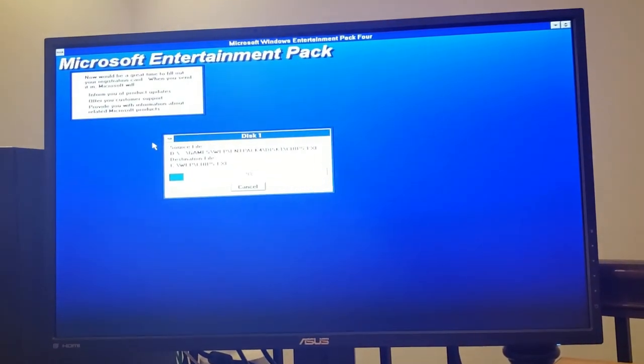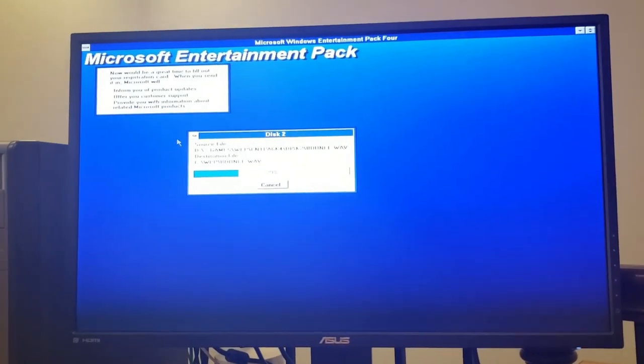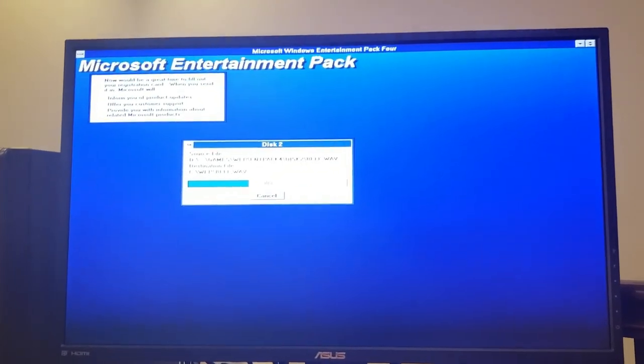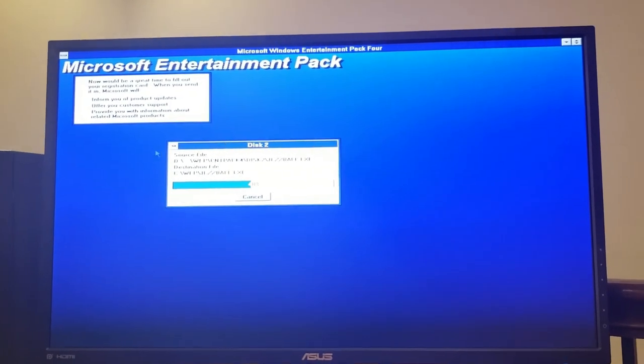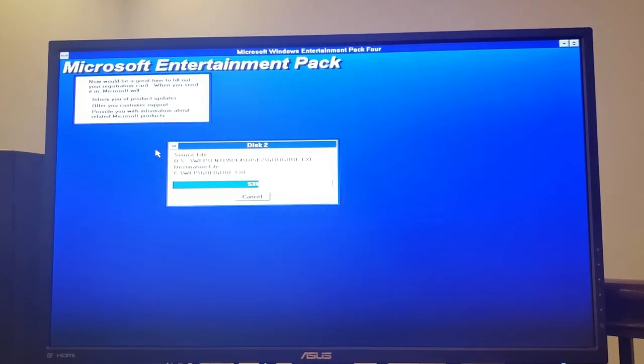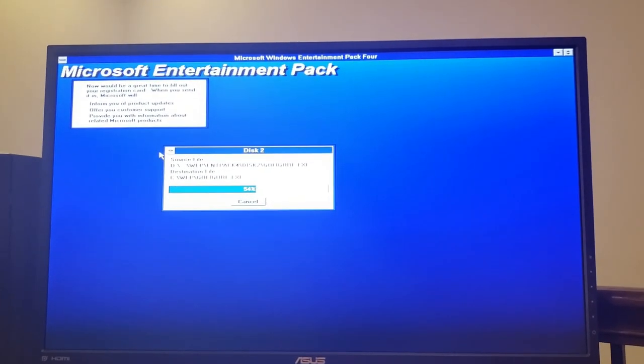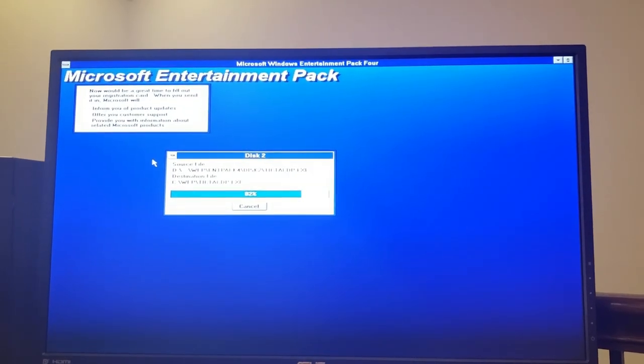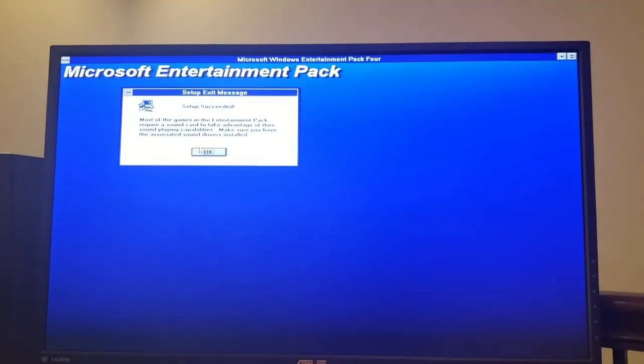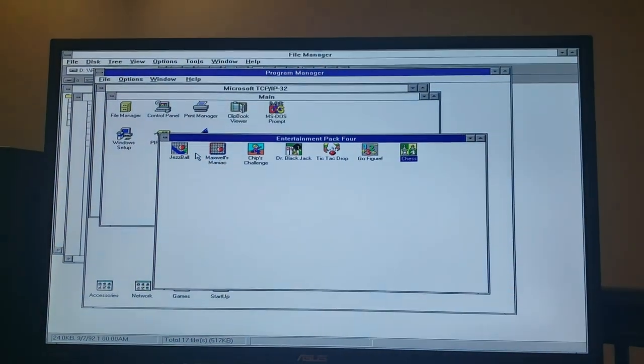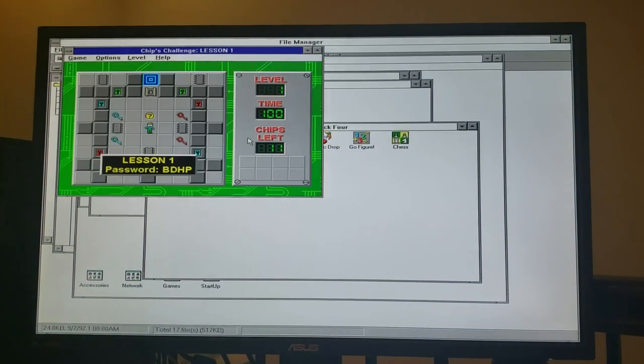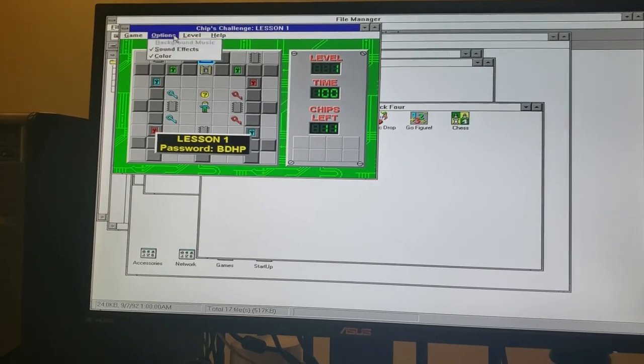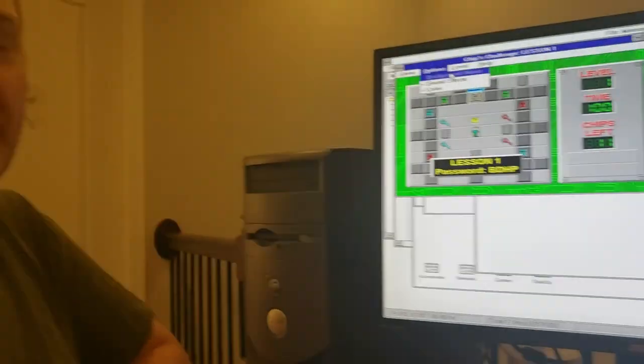Alright. We'll choose the defaults there for the pack. And we can see it installing away. Working on disk two now, so that's good. Not bad for an installation over the network. And we're all set. Okay. Let's launch Chips Challenge. And we'll turn on our sound effects.